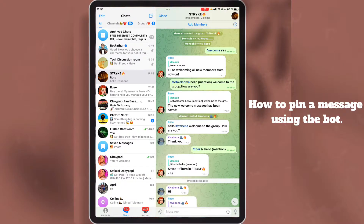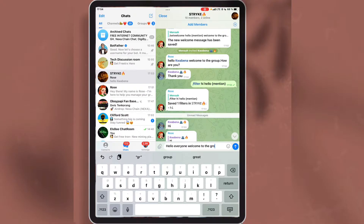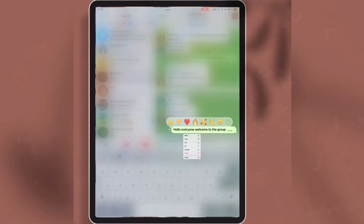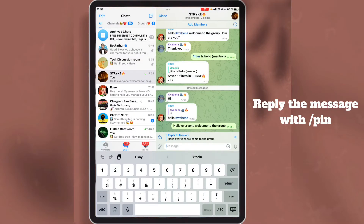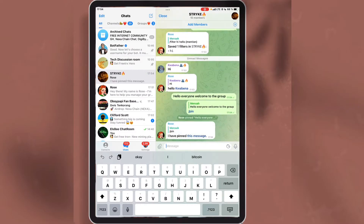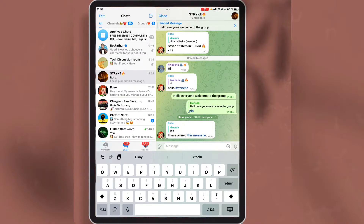The next thing I'm going to talk about is how to pin a message in a group using the bot. I'm writing a message to post in the group. Once I post it, I will enter the command for Rose to pin the message. If you want Rose to pin a message, reply to the message you want to pin with this command. The bot has pinned the message.